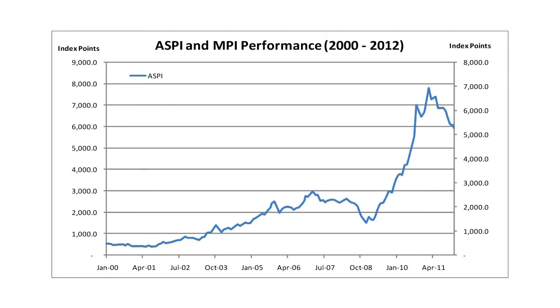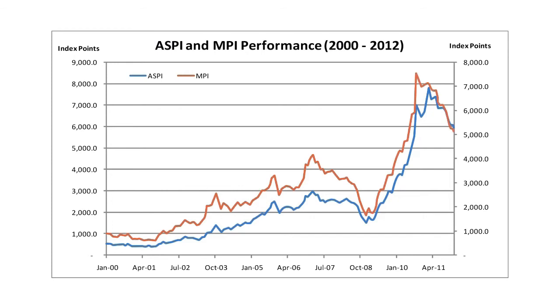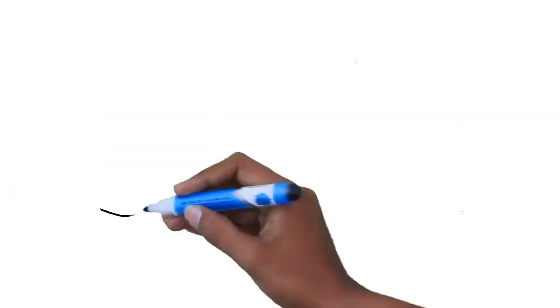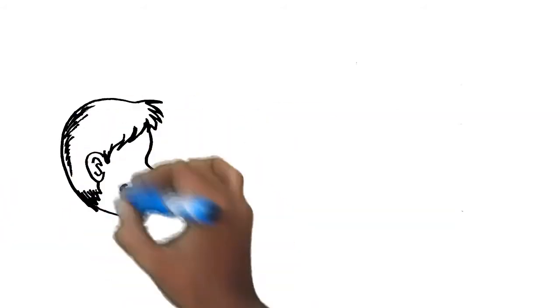and the red line shows the growth of the Milanka Price Index, which is an index of the 25 largest and most liquid company stocks in Sri Lanka. However, this method of investment requires an intimate knowledge of the marketplace,